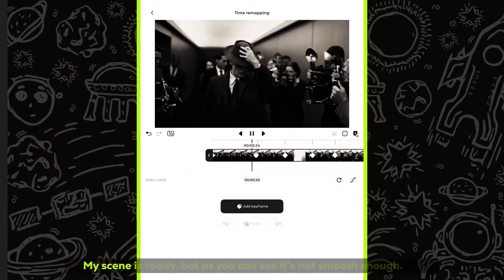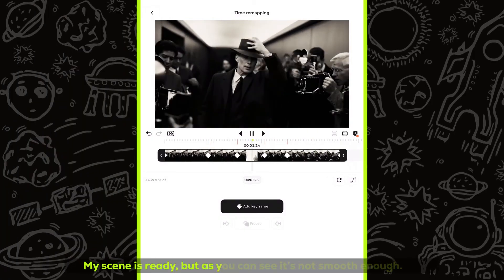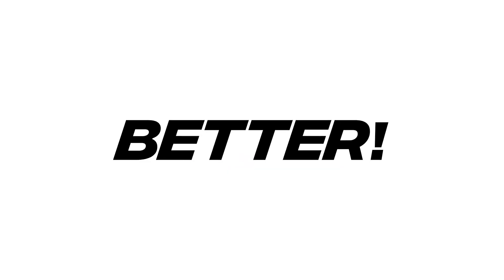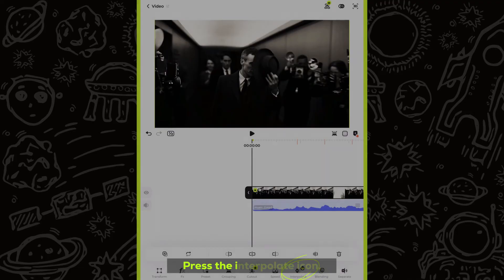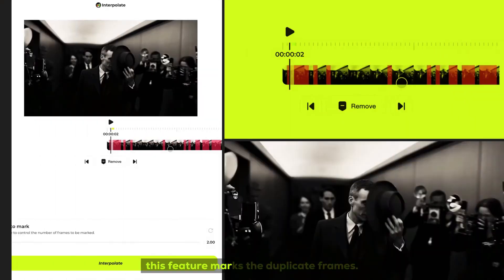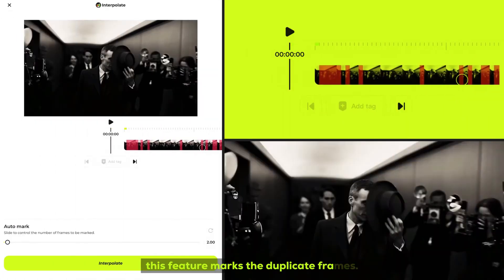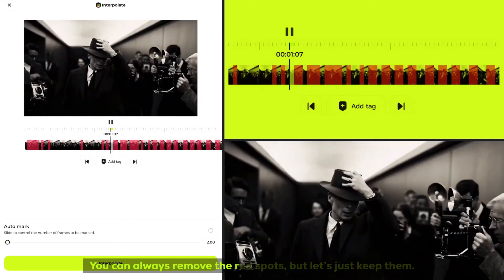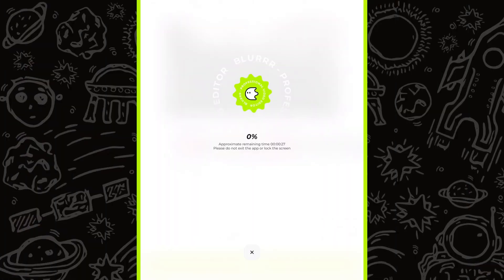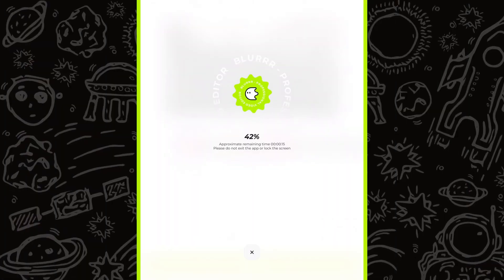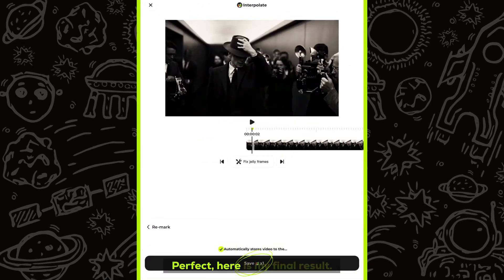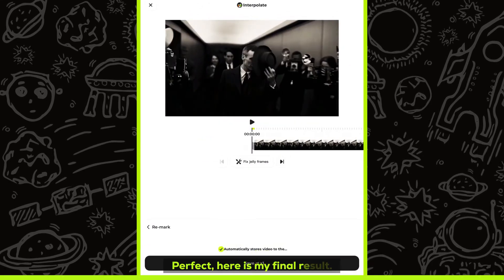My scene is ready, but as you can see, it's not smooth enough. Let's make it better. Press the interpolate icon. This feature marks the duplicate frames — you can always remove the red spots, but let's just skip them. Now click the interpolate icon and wait a few seconds. Here is my final result.